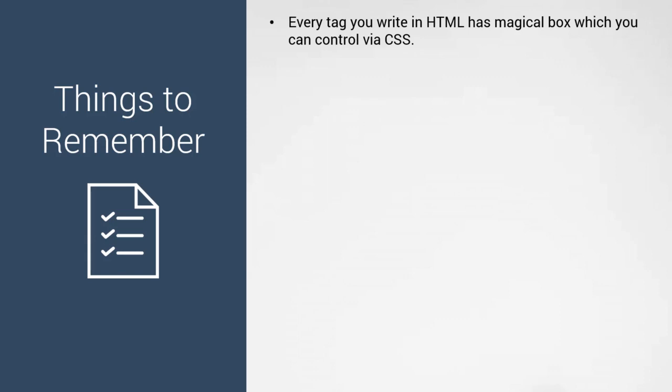If you want to remember something in CSS, always remember that every element on a web page has this magical box. When you're designing a web page, always think in boxes. Think about how you arrange all those boxes onto the HTML page. That's one of the key things to remember when you design with CSS.